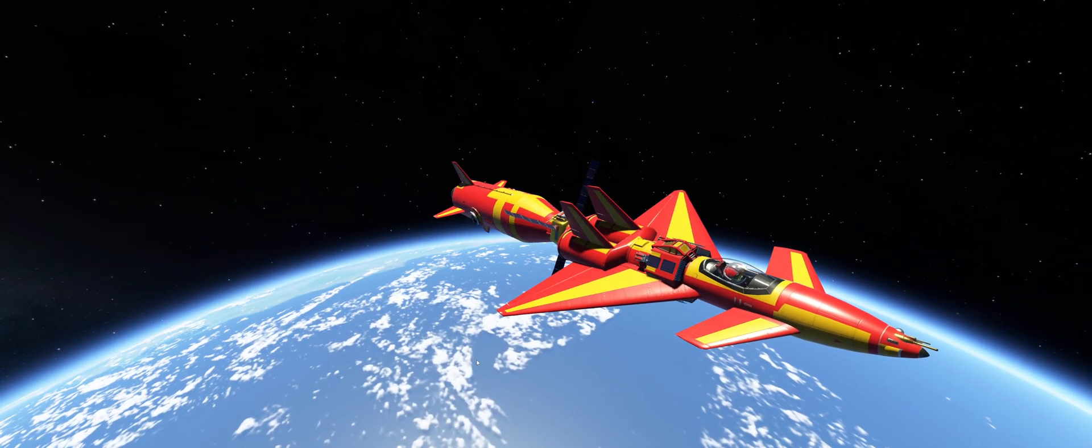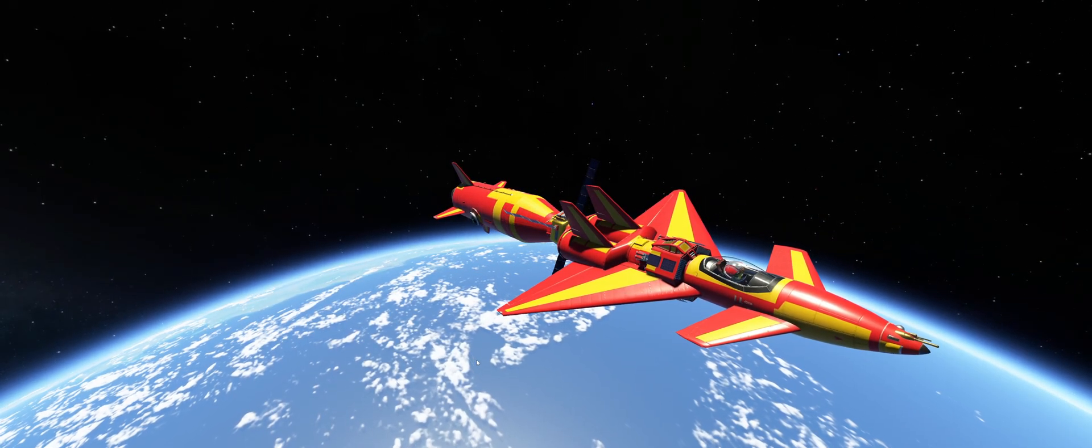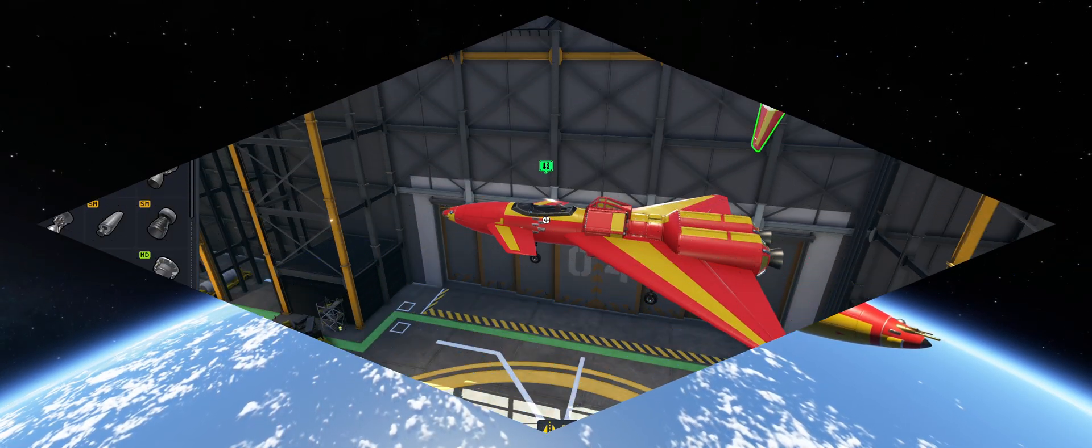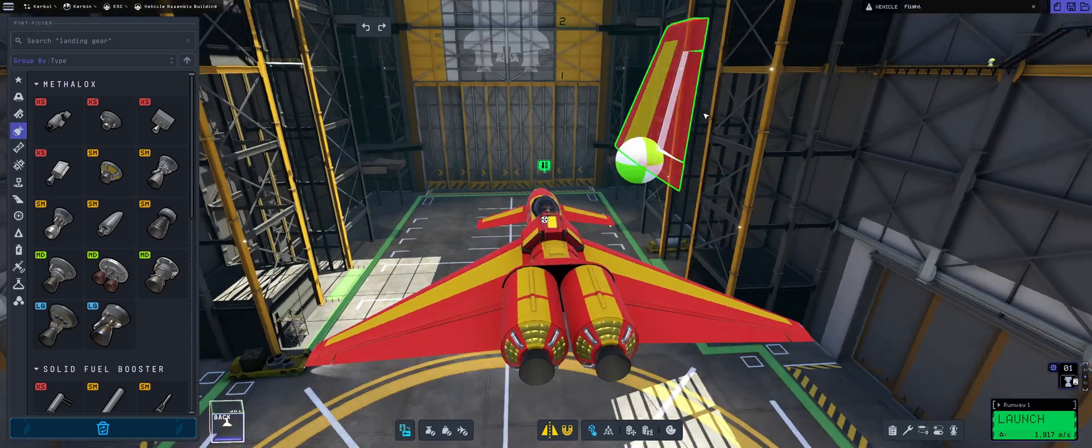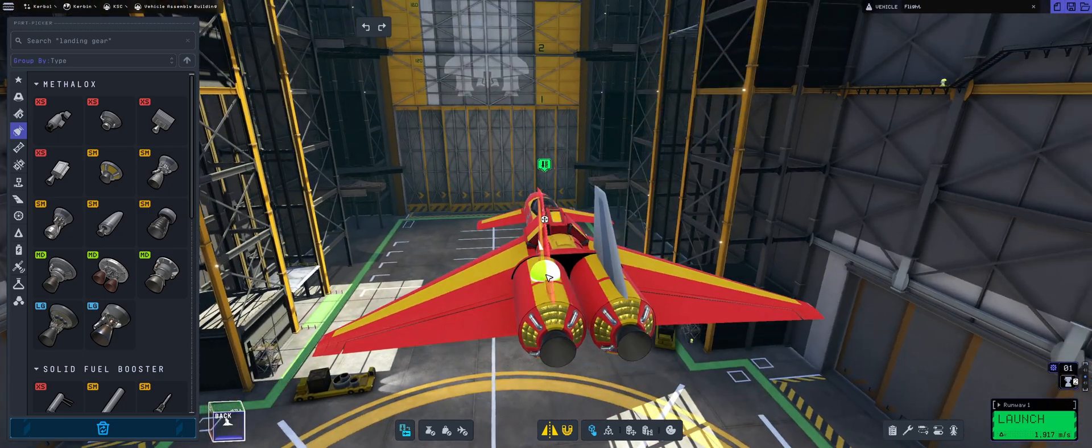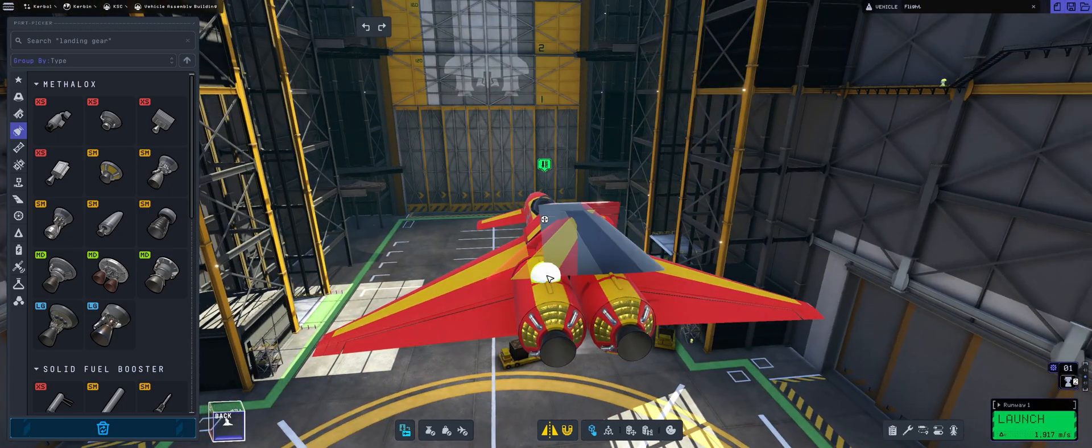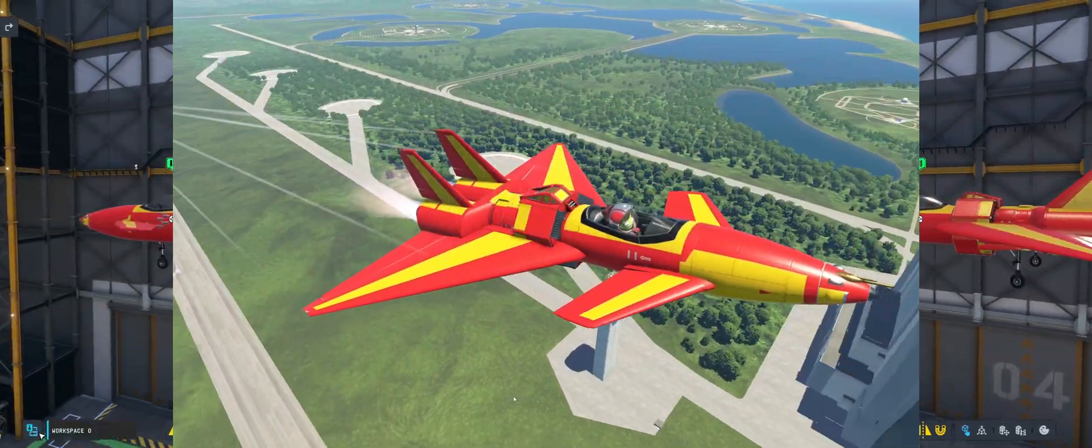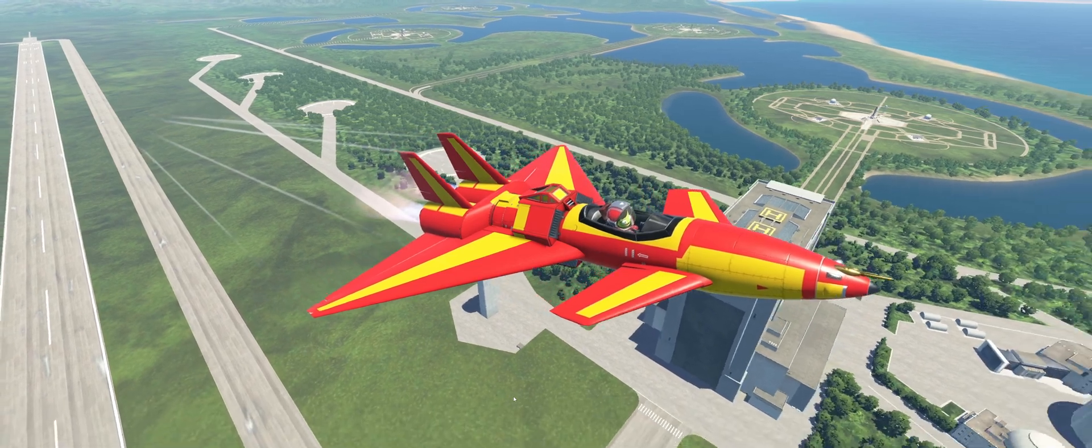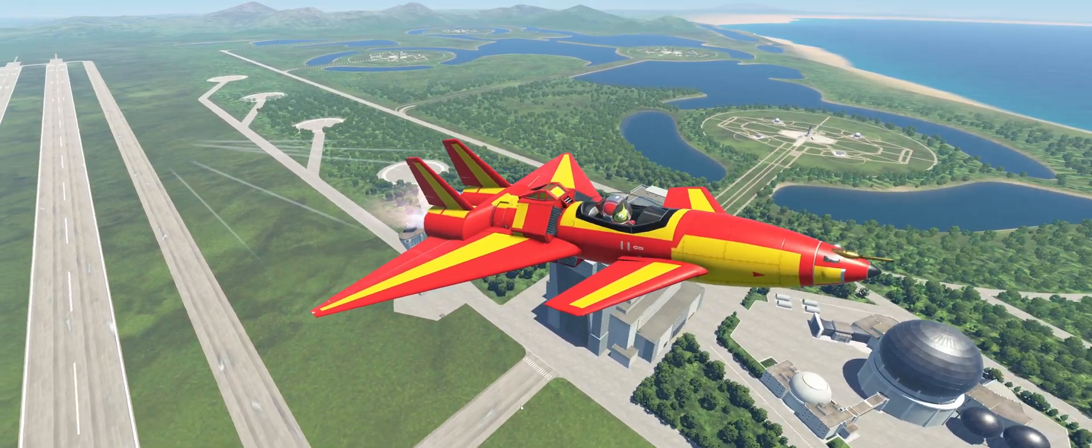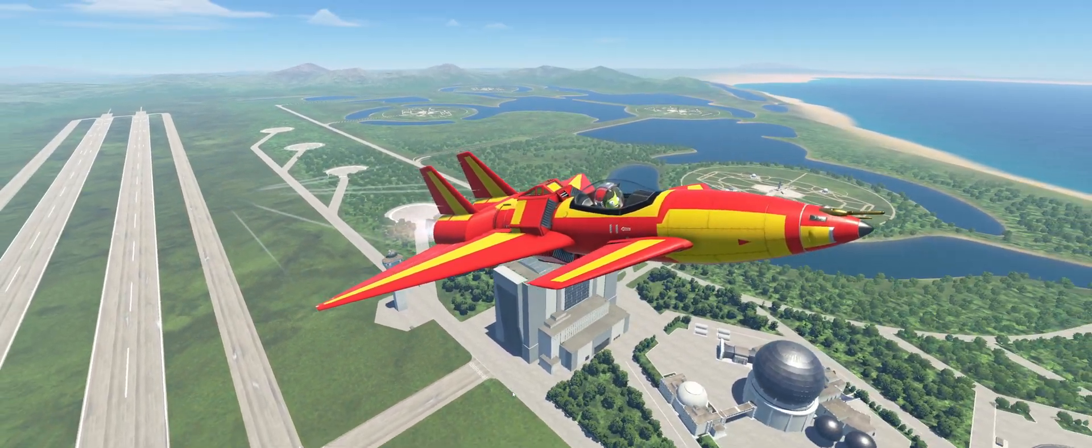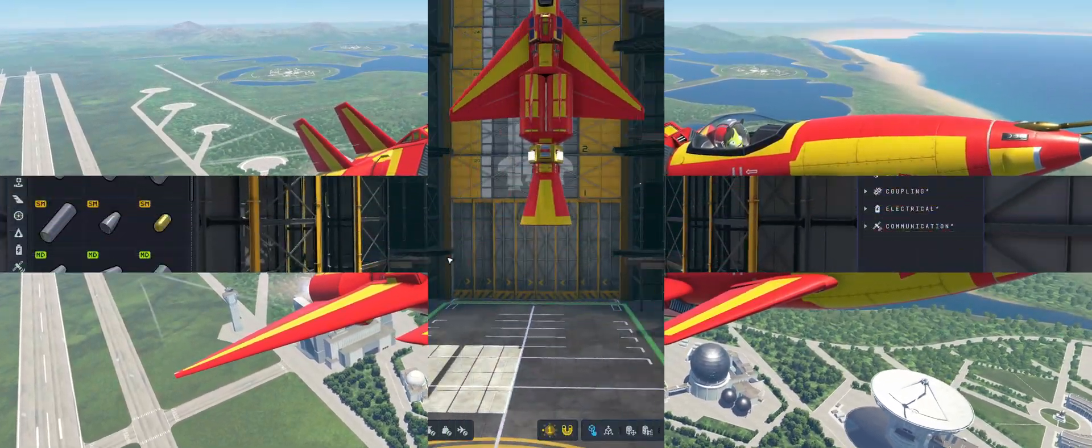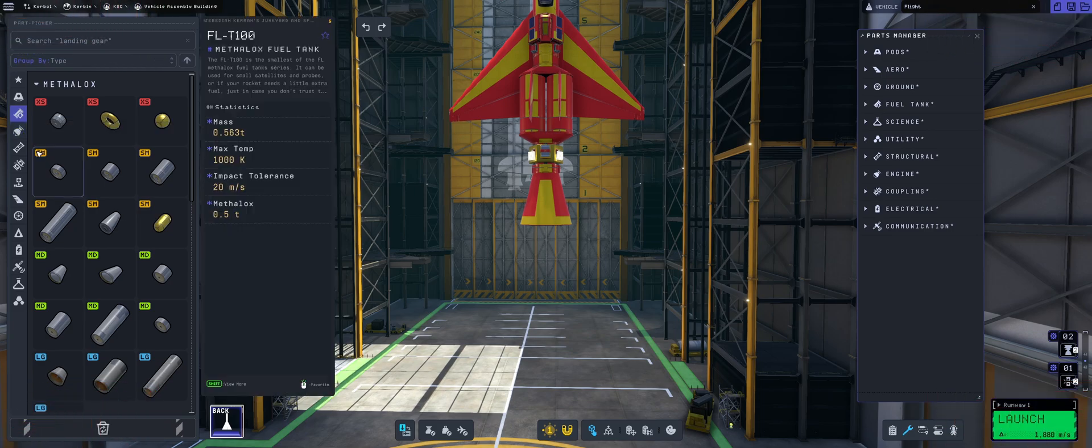Today we will be pulling off hopefully two missions in one with the use of this awesome space plane. We'll be showing the building of the space plane, the testing of the plane, then setting it on top of the booster.